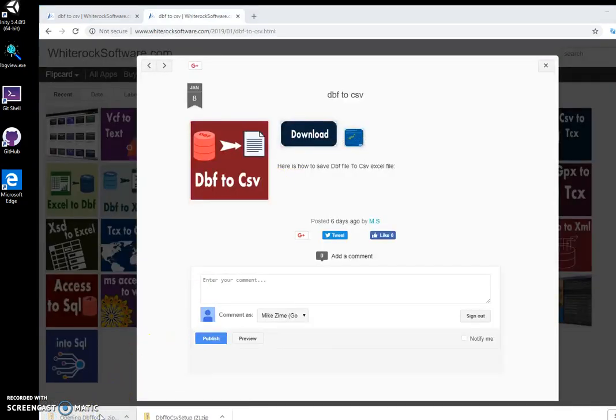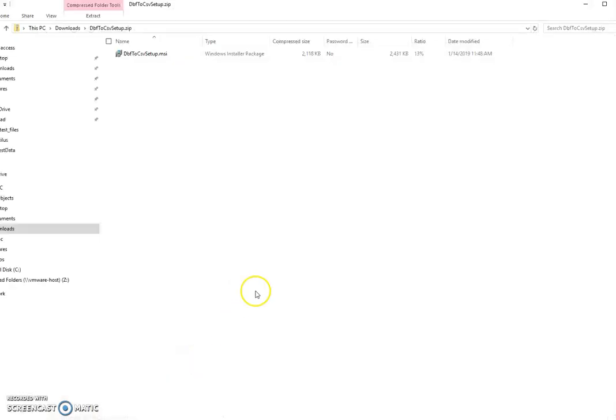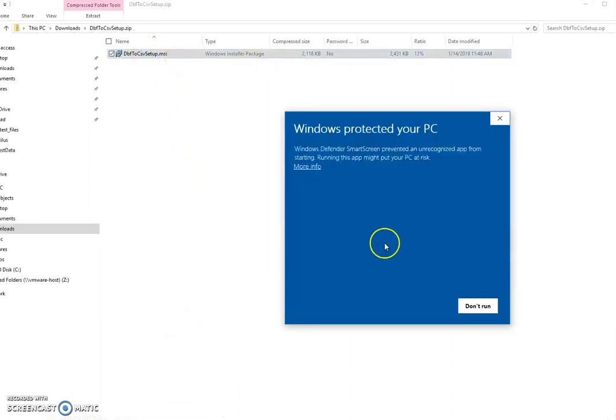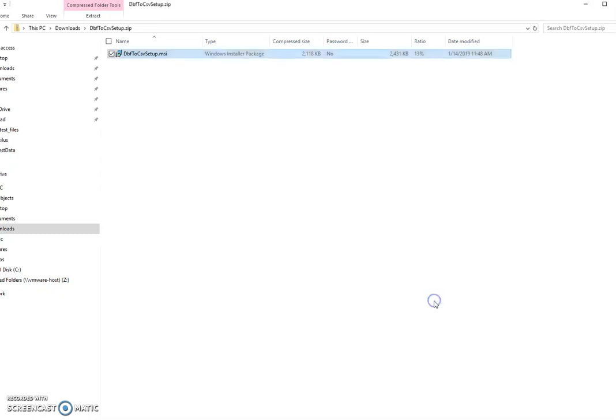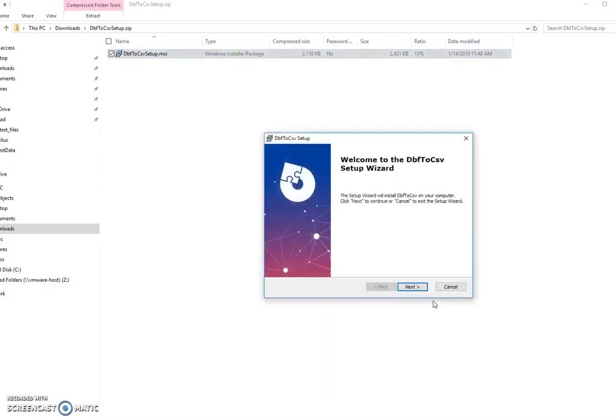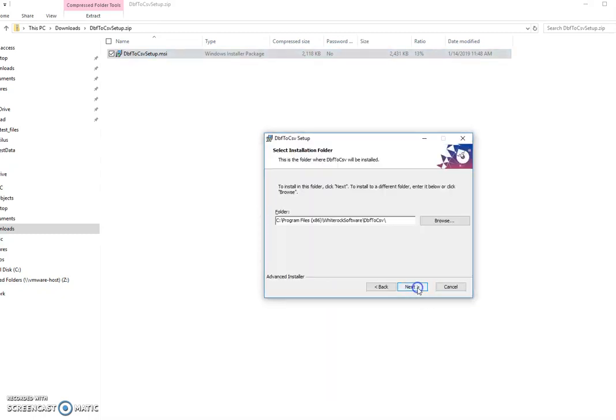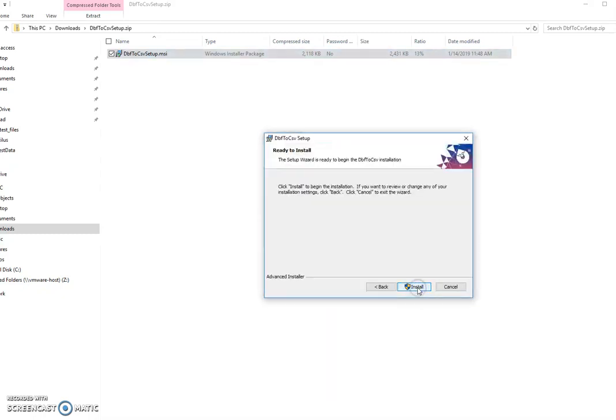Then click on the archive, click on MSI, double-click on MSI, more info, run anyway, click next a couple times, and install.